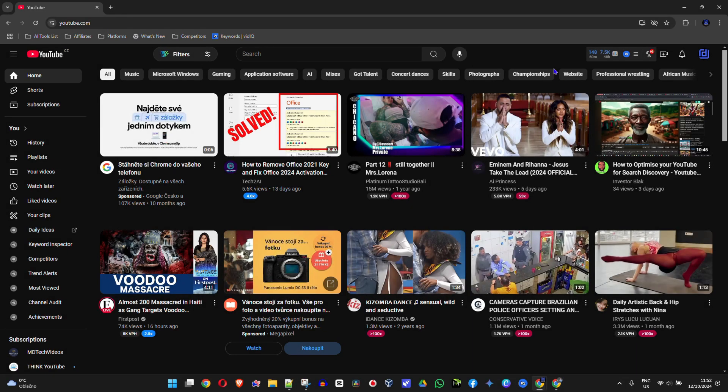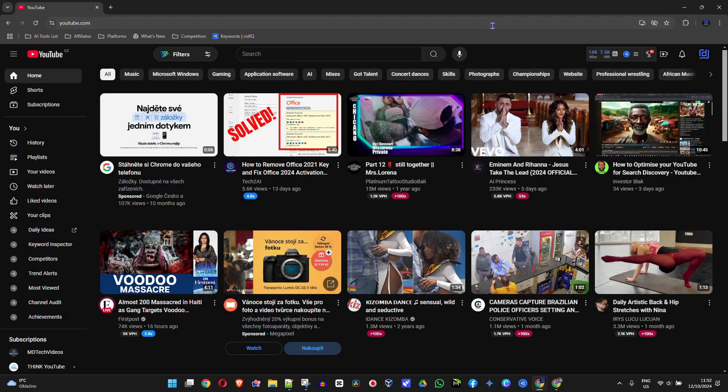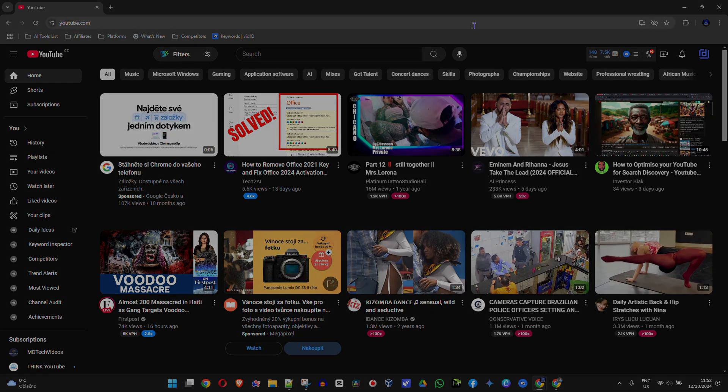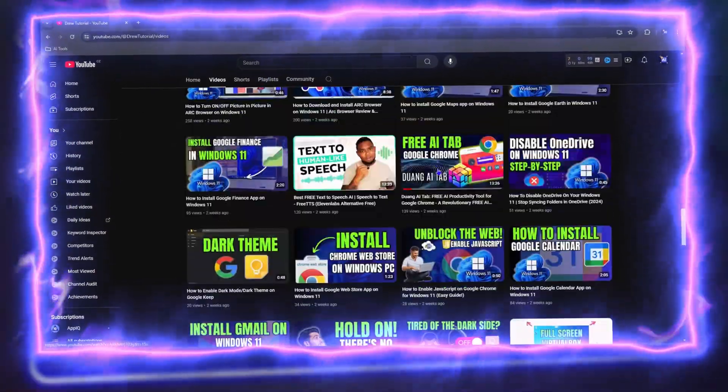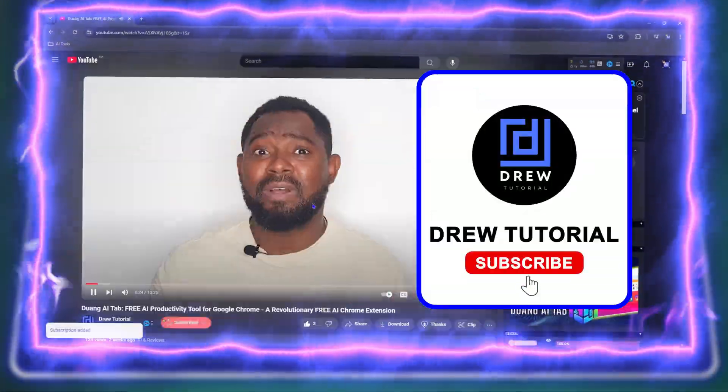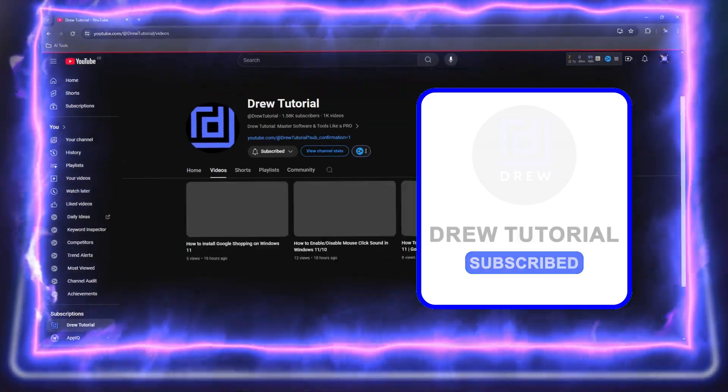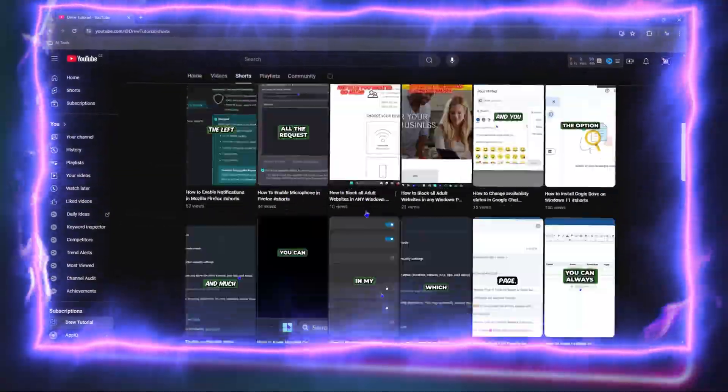Friends, welcome back to Drew Tutorial. In today's video I'm going to show you how to turn on or off YouTube desktop notifications. Before we jump in guys, would you mind taking a moment to give this video a like and hit that subscribe button? This will let me know that you found value within this video.